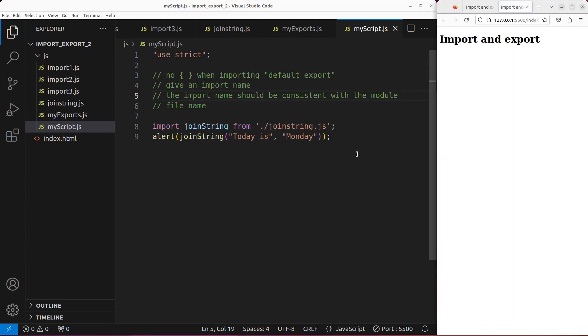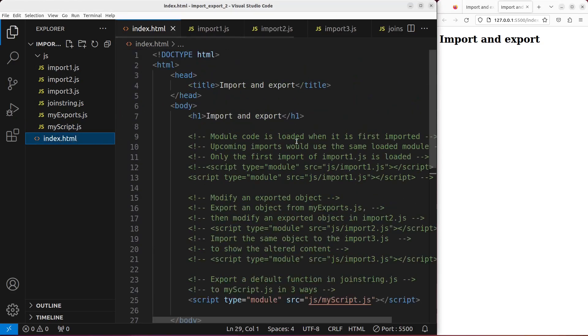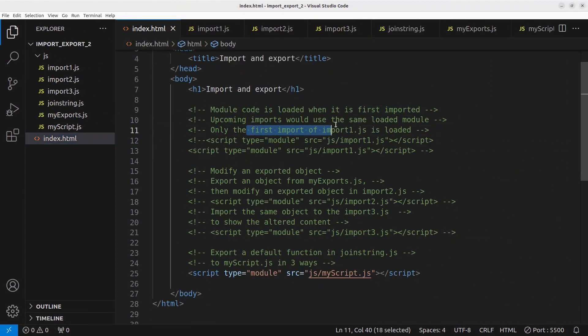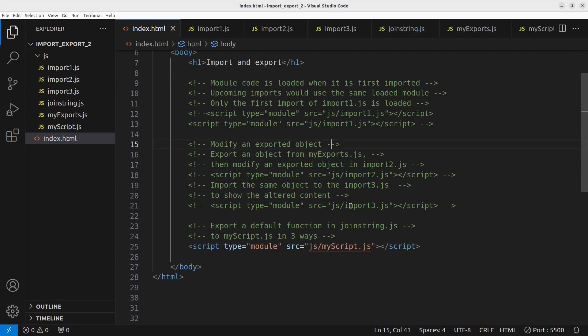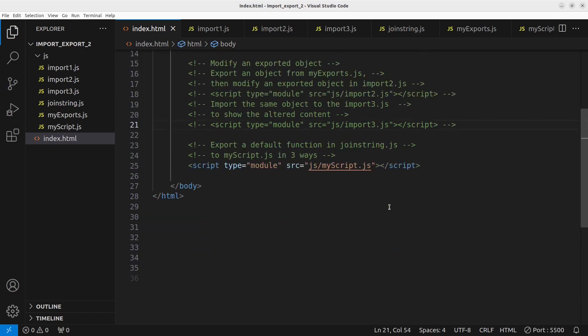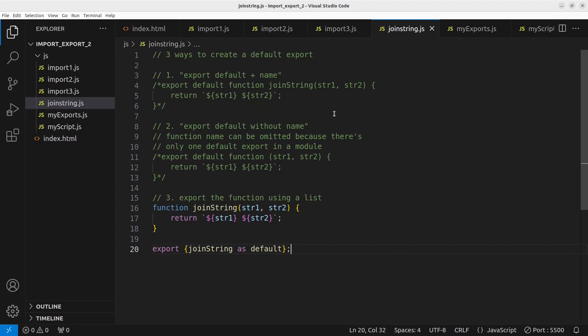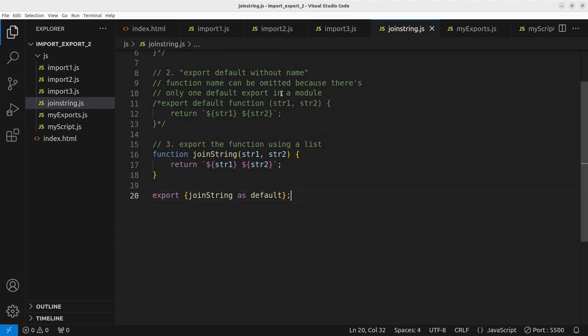This video has already talked about so many things about import and export. We can see that only the first import can be loaded — upcoming imports are not entertained because it's treated as a single import. We can also modify an exported object, and the result can be shown in another JavaScript file. Finally, we can export a default function by three approaches — you can choose any one to export a default function or variable. This is the end of the video. If you have any questions, please leave them in the comments below. If you like this video, please give a like and subscribe. Thank you for watching!